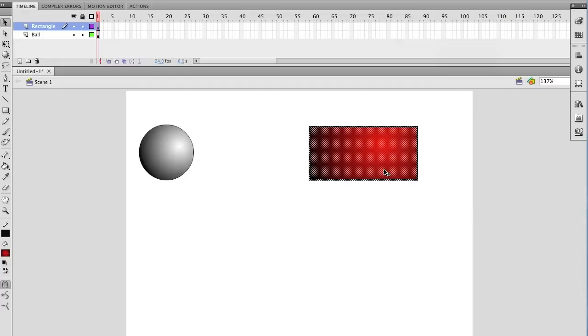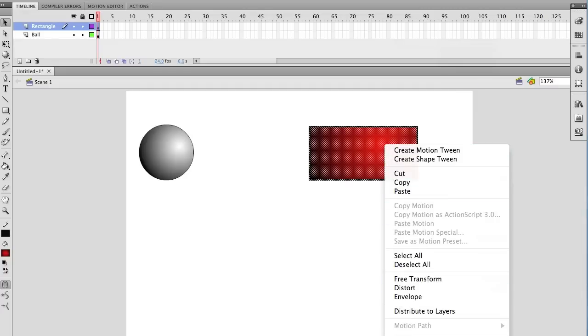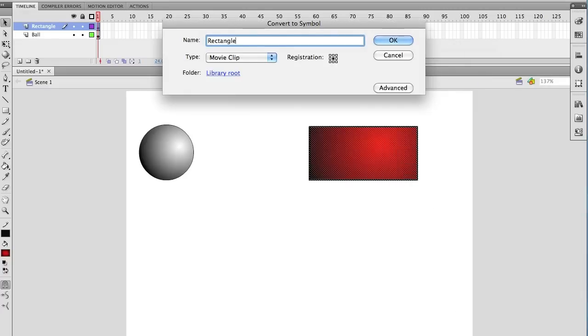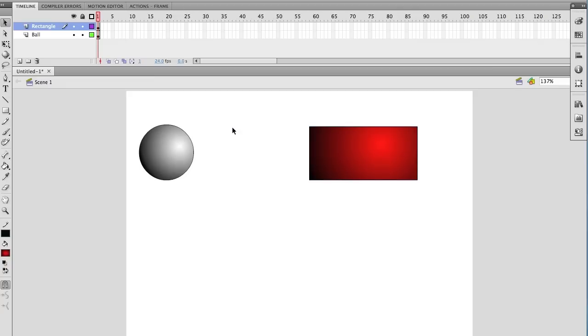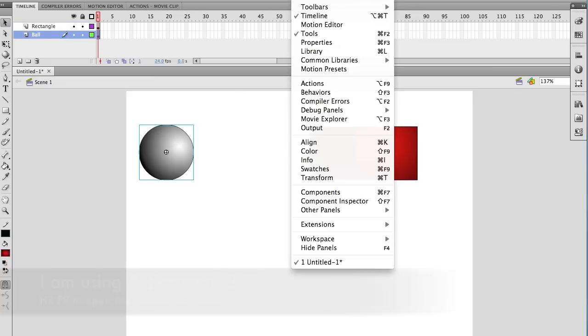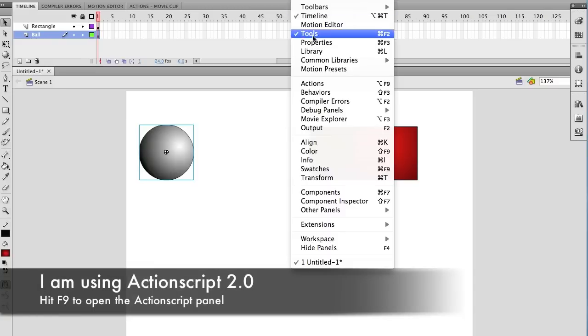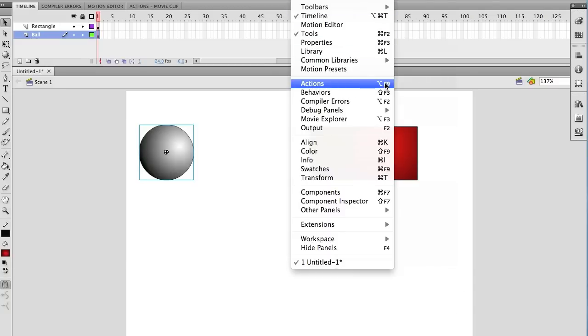Now I'm going to do the same thing here to the rectangle. I'm going to speed up the film a little, so I don't want to keep you waiting too long. Now that we have our symbols, we need to add the ActionScript.